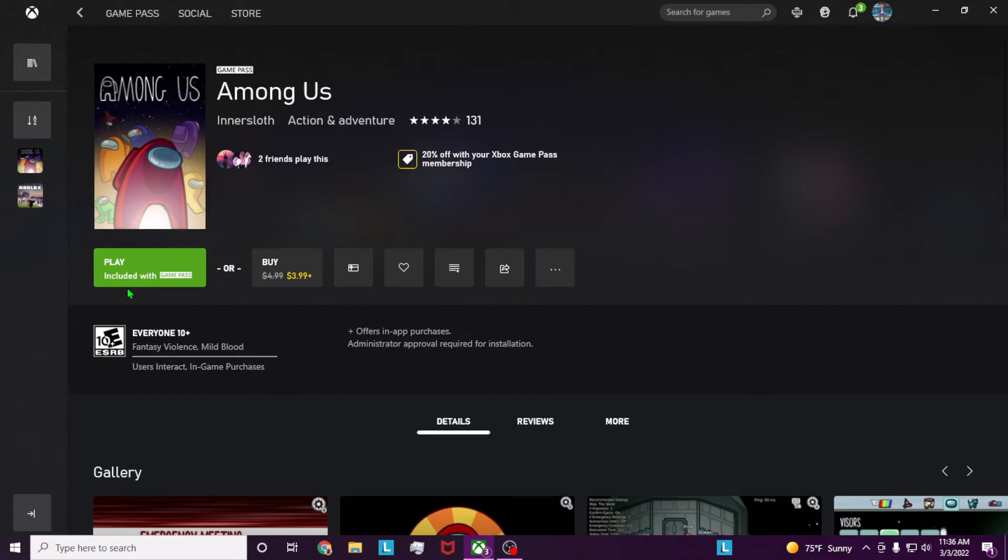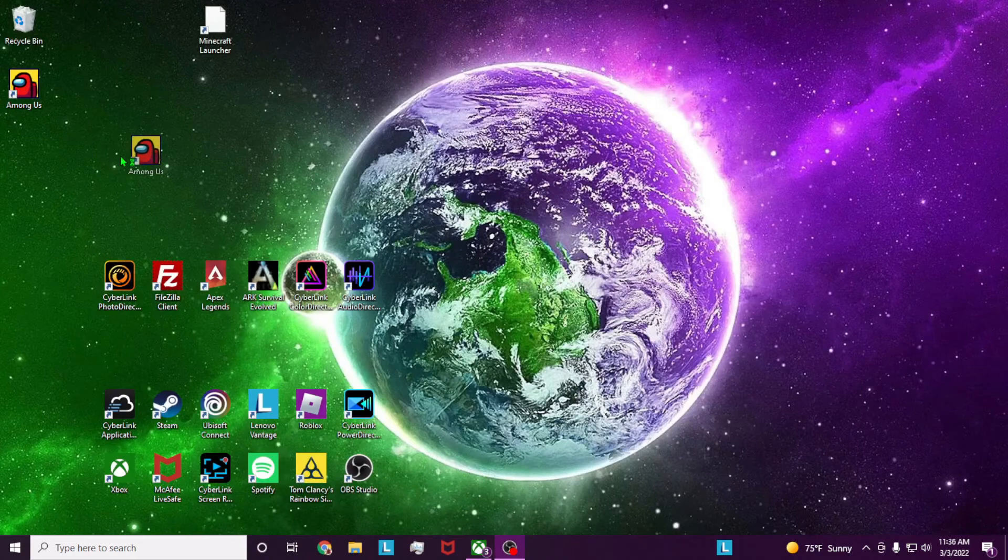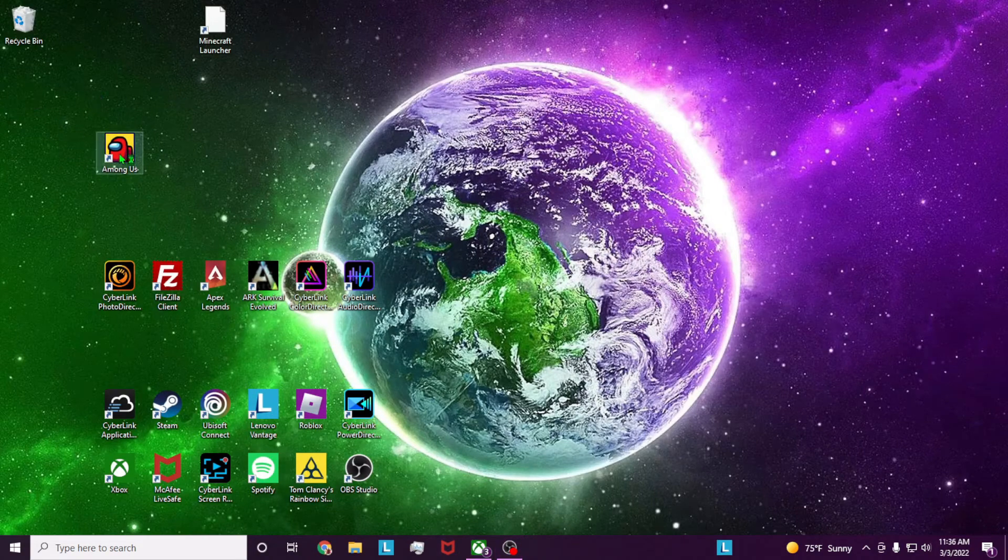Once your game has installed, it will say play with Game Pass here. Go ahead and hit that, and also if we minimize this, you can also see that there is a window for Among Us now.